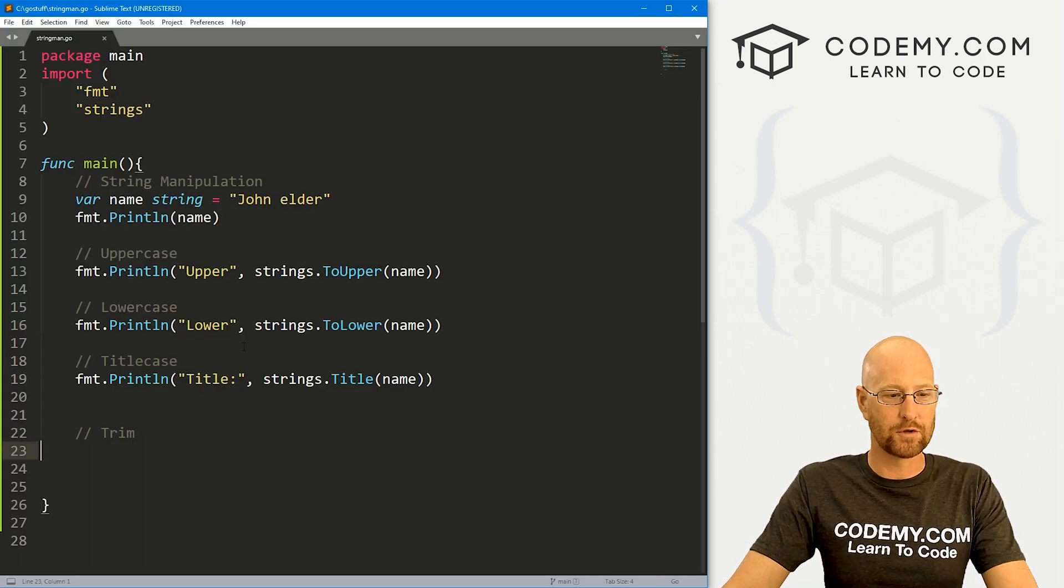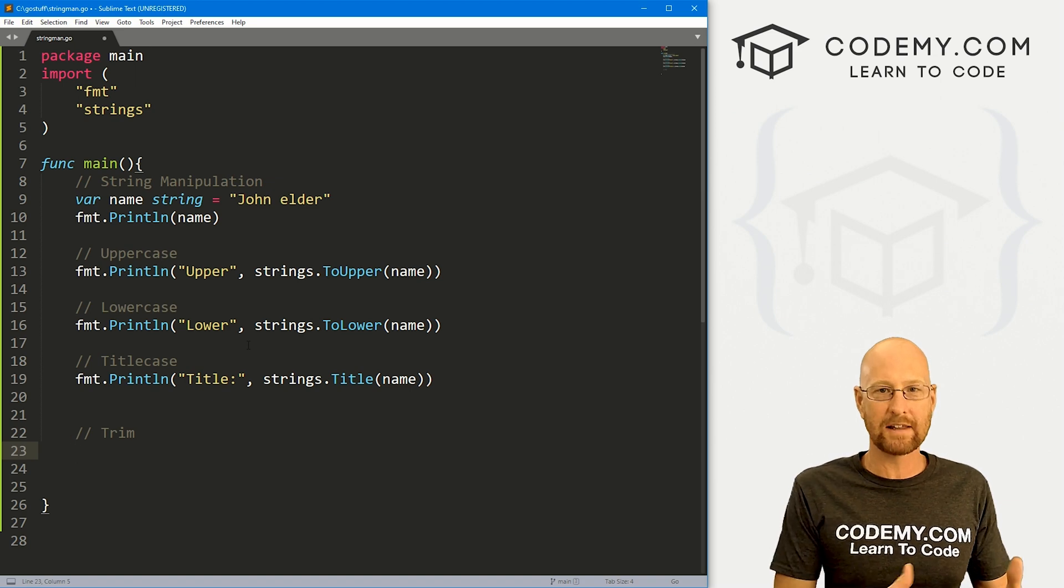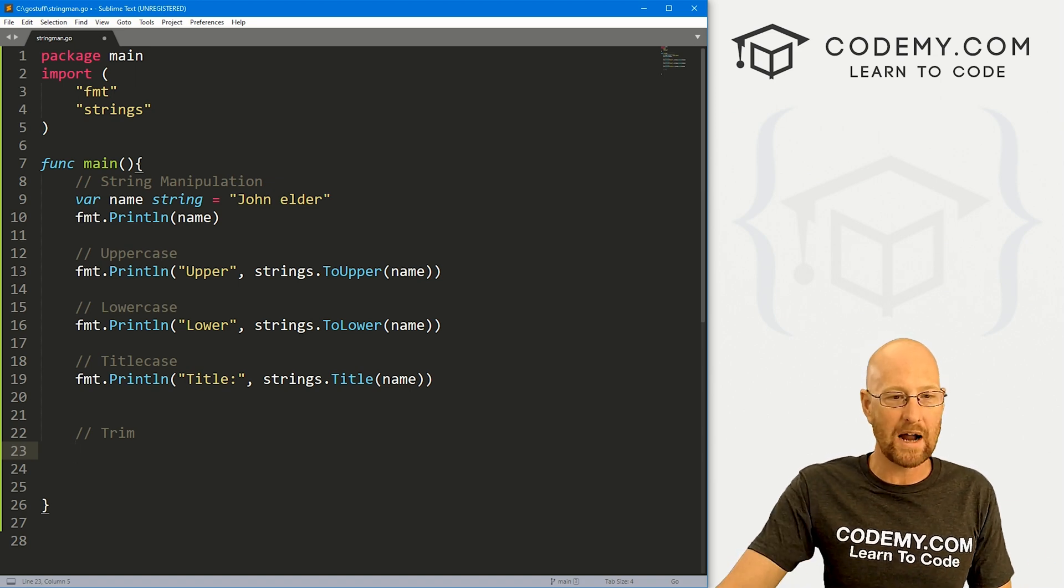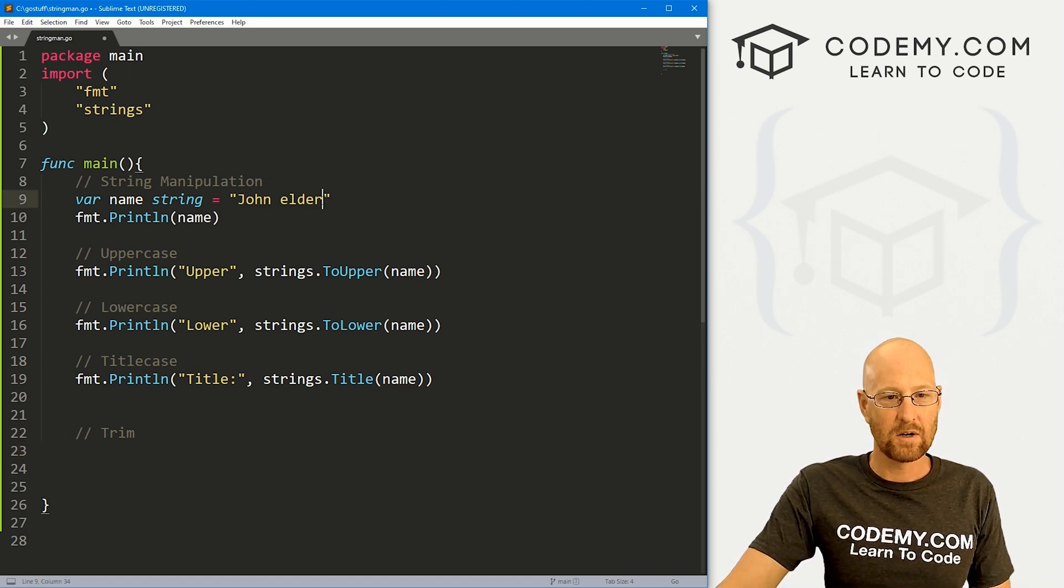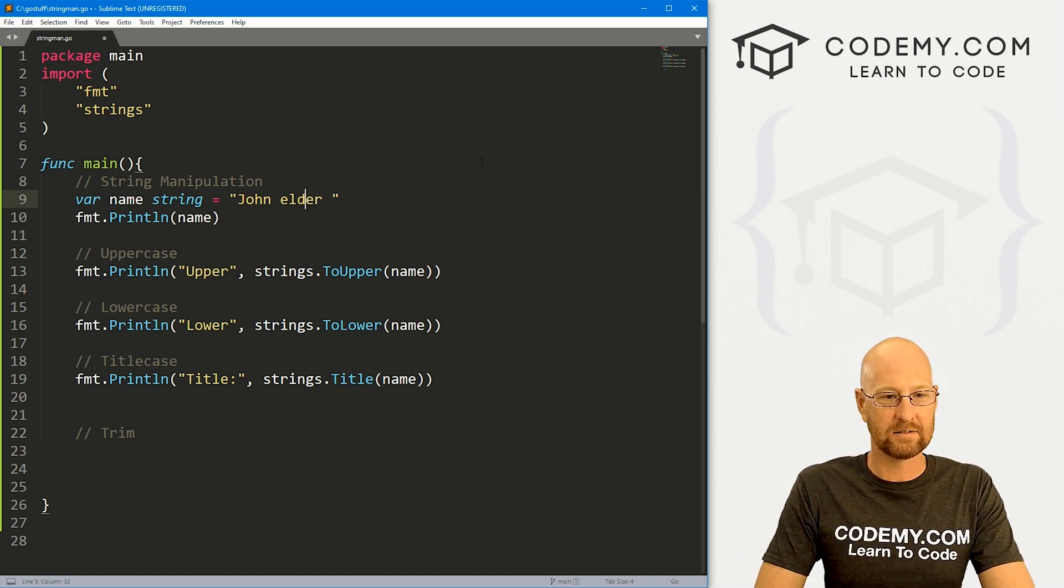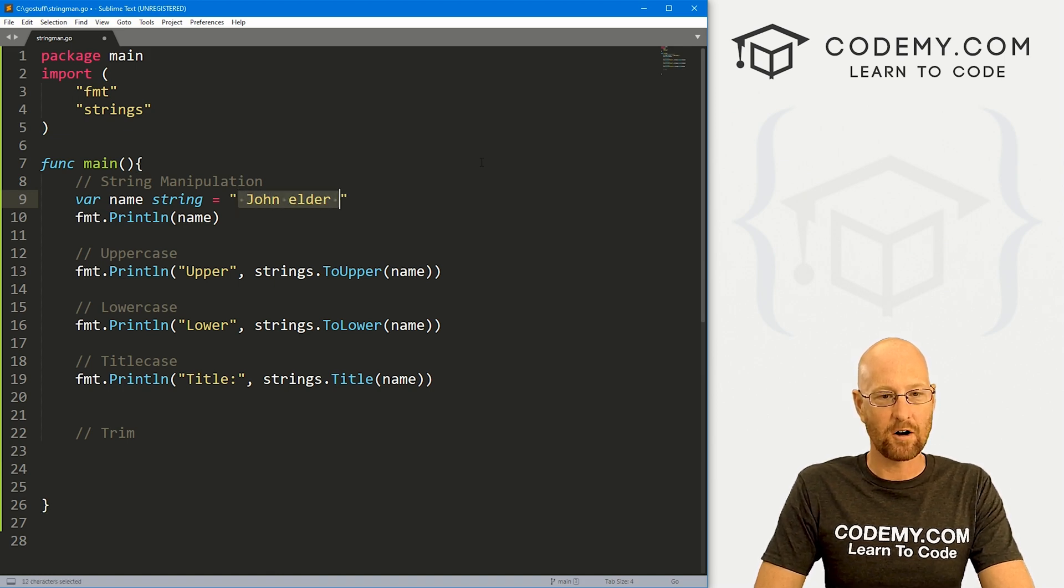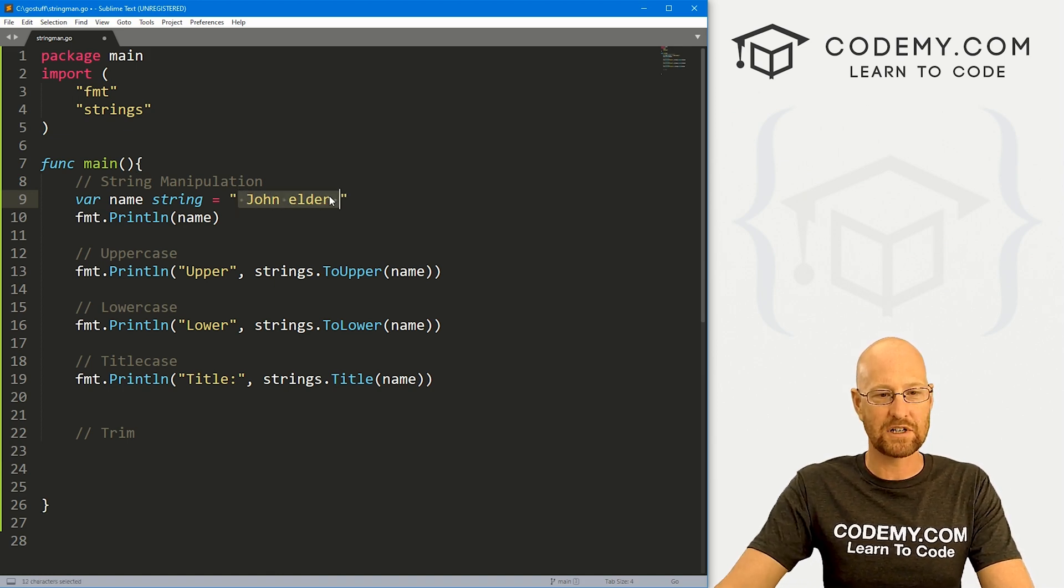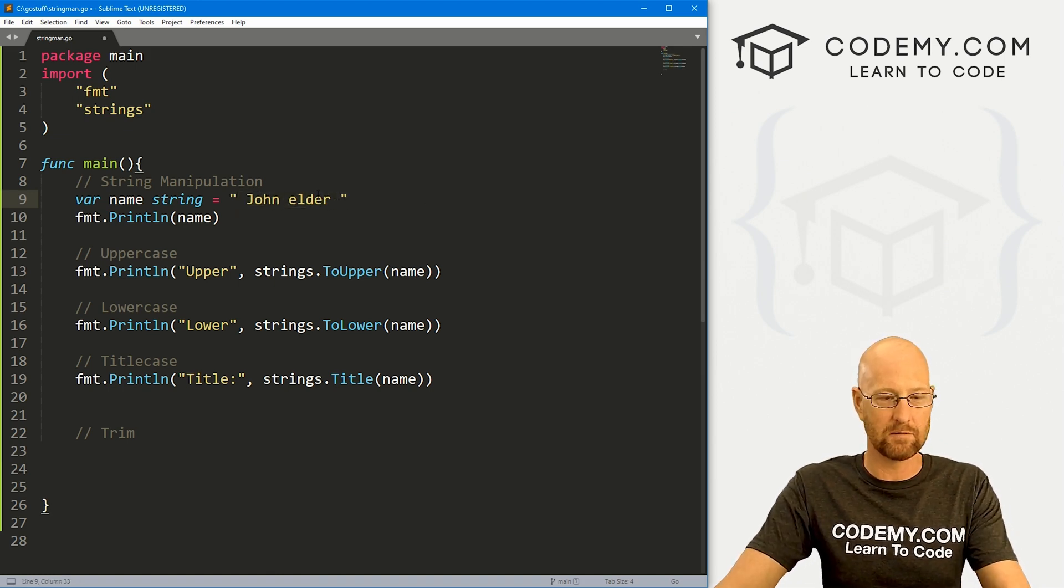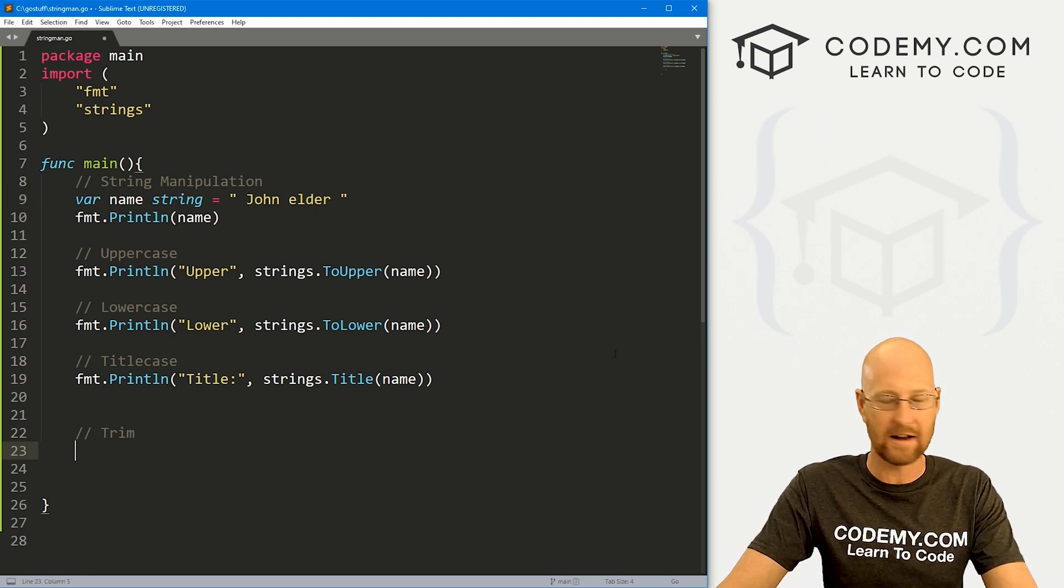Finally, we want to do some trimming, we want to trim any trailing or leading white space. So here, let's go ahead and I don't know, let's just change this to have some white space in here. Now, it's kind of hard to tell that if we just printed it out, you wouldn't be able to tell but I'll show you how to get around that.